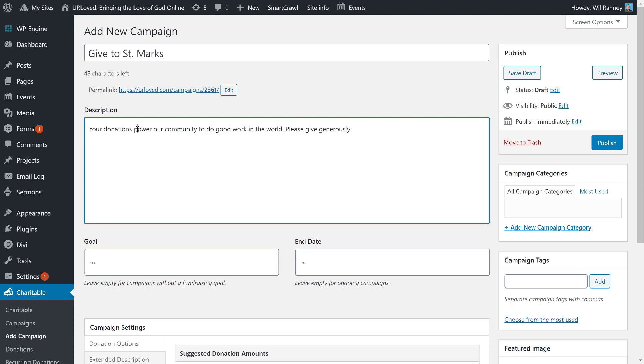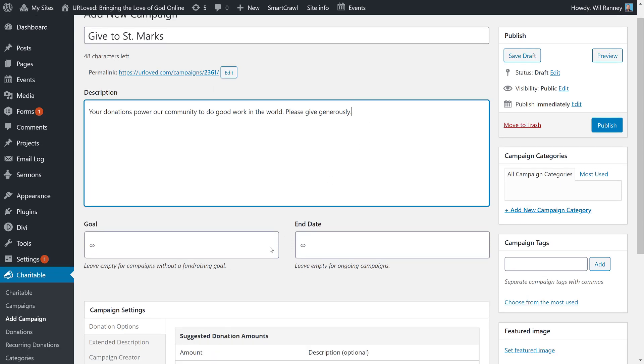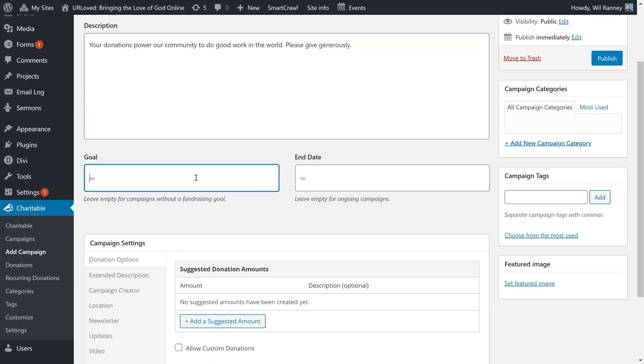In the description, we want to put something that inspires your congregants to give generously to your church. You really need to let them know specifically what their dollars are going to provide, and to make a compelling message. For your goal and your end date, for your general church fund, you're probably going to have an unlimited goal or end date, which is the default.